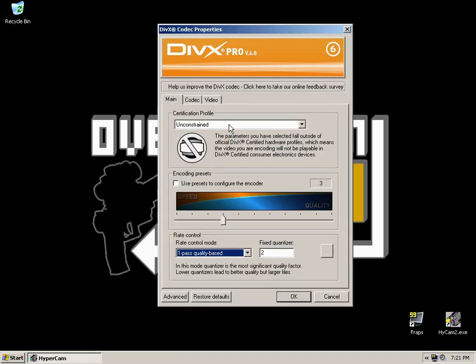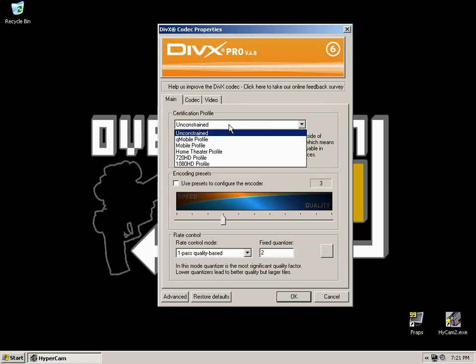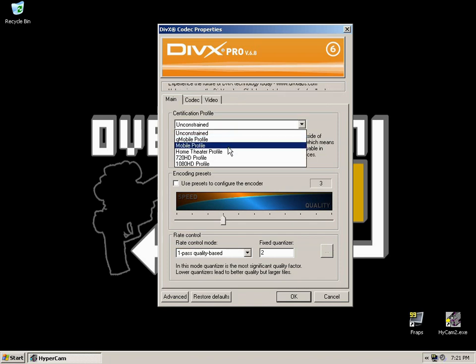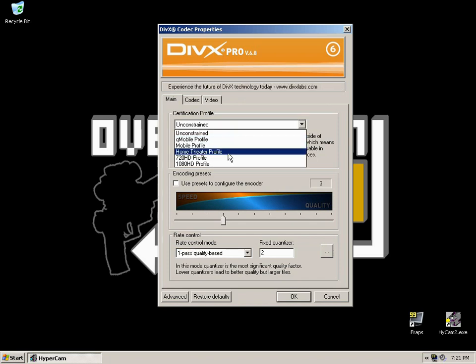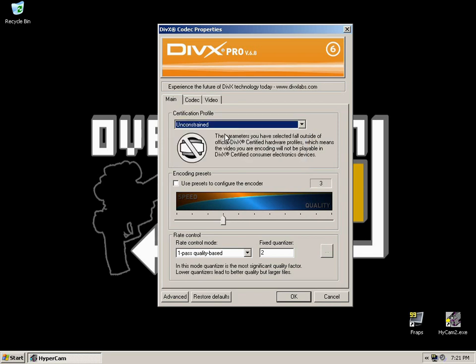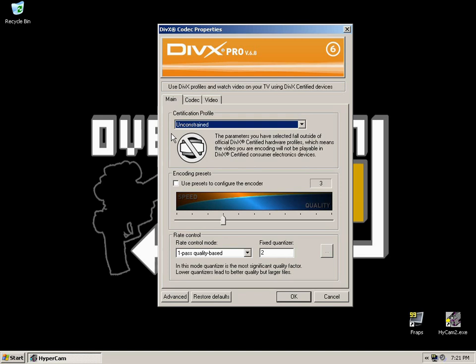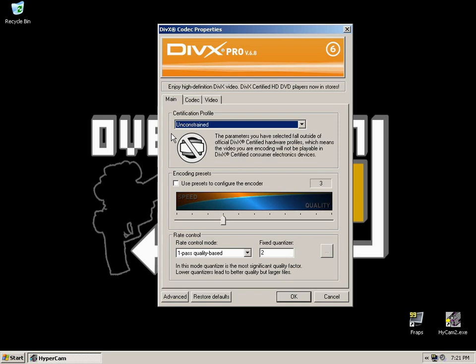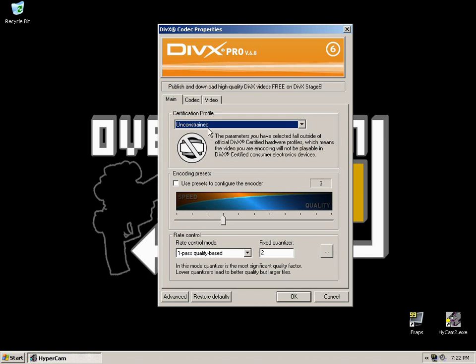The first thing you want to change is the certification profile. Change it from what is probably home theater profile by default to unconstrained. And very quickly, the codec properties box here may look different for you depending on what version of DivX you're using. But the base properties, the things that I'm going to show you how to change, will be there somewhere. They are generic properties to change.